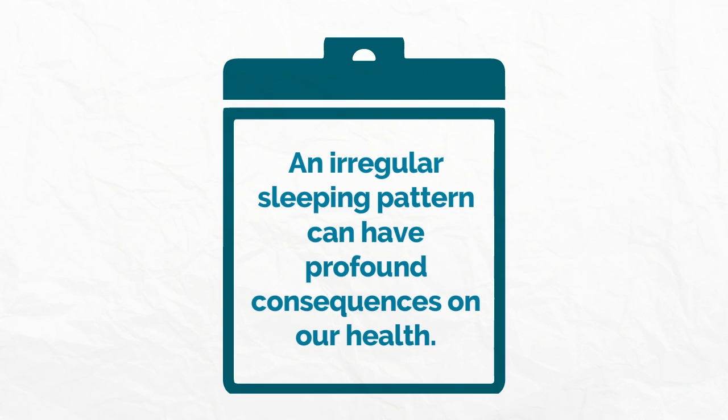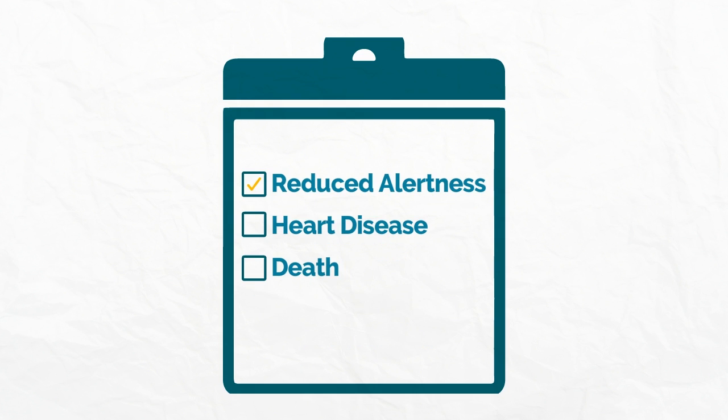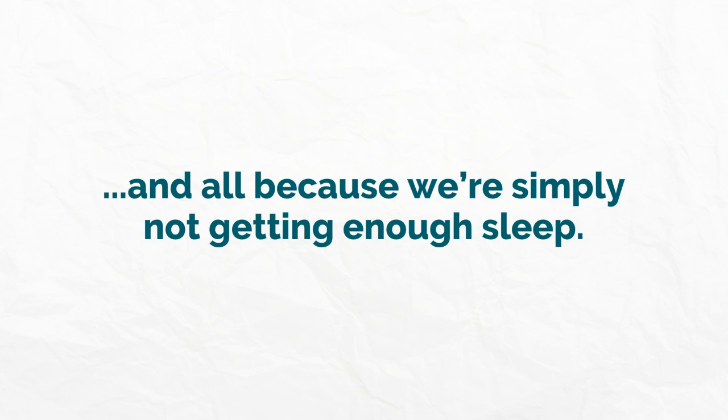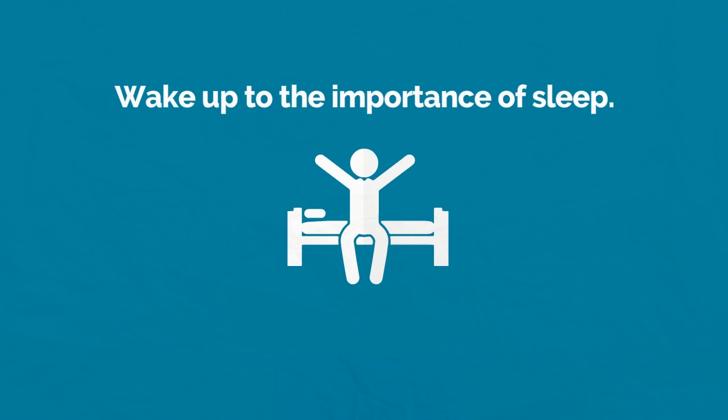The symptoms can range from the minor, such as reduced alertness, to serious health conditions like heart disease, and can even result in death, all because we're simply not getting enough sleep.